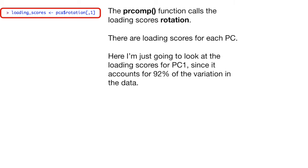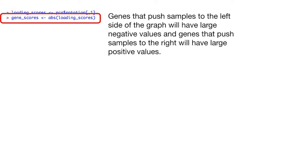Here, I'm just going to look at the loading scores for principal component 1 since it accounts for 92% of the variation in the data.